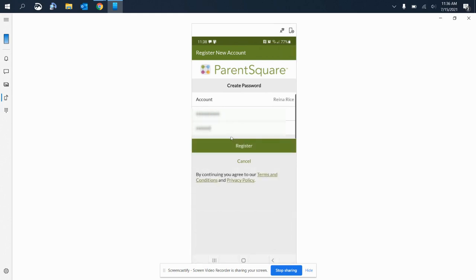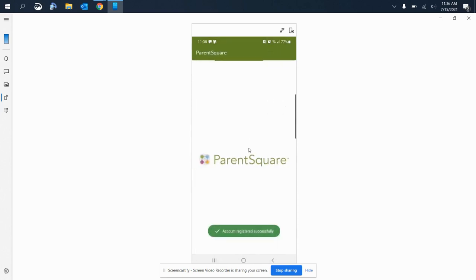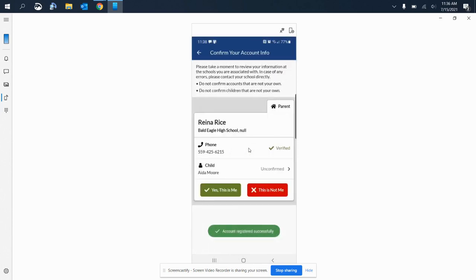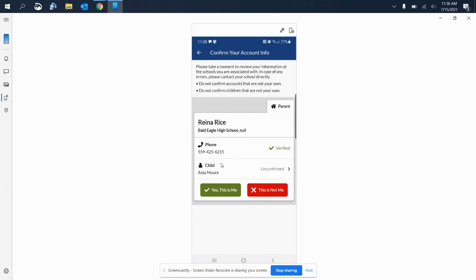This next section, you will need to confirm your account information. This is just a step making sure that the system has your correct contact information and that it's associated with the correct student. So here, my phone number has already been verified because that's what I used to create the account.